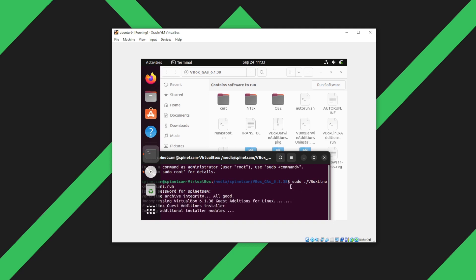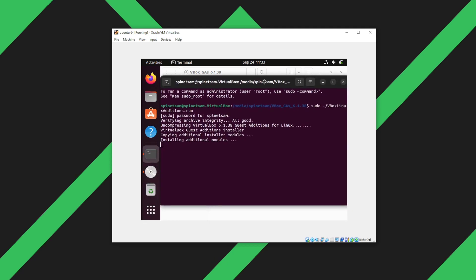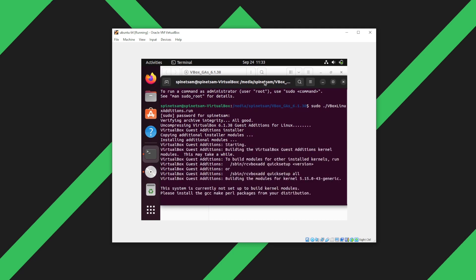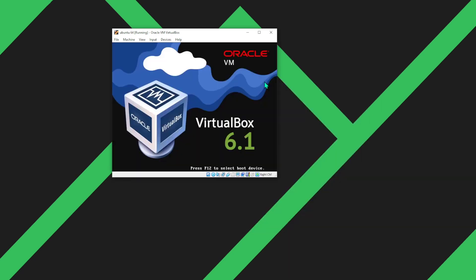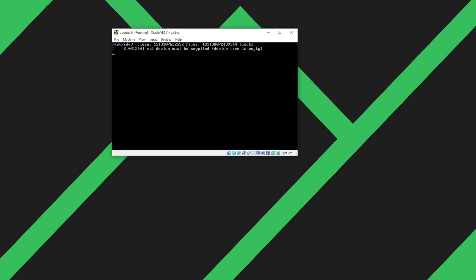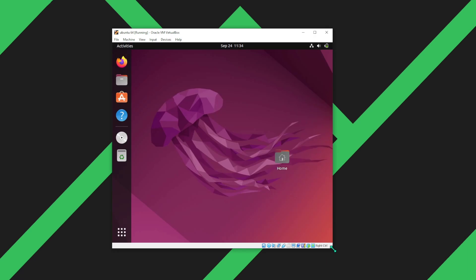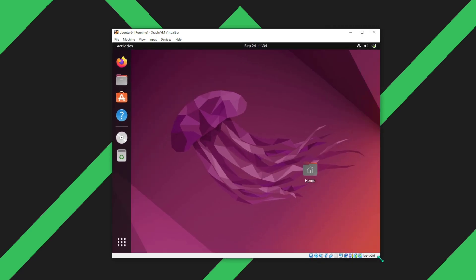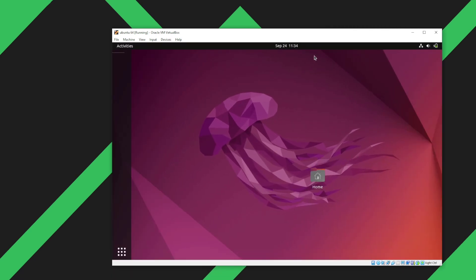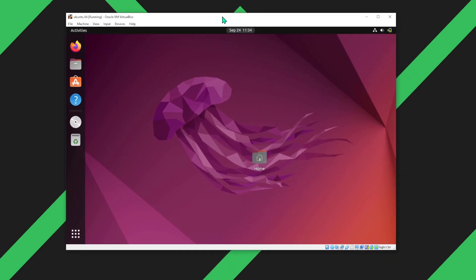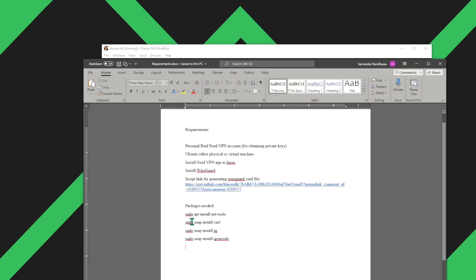I'll enter my password. And then we'll let it install. Once the installation finishes should take a few seconds. We'll reboot the virtual machine. Now we have rebooted. As you can see I can easily resize the window. We'll make it easier to work with the terminal and file manager.